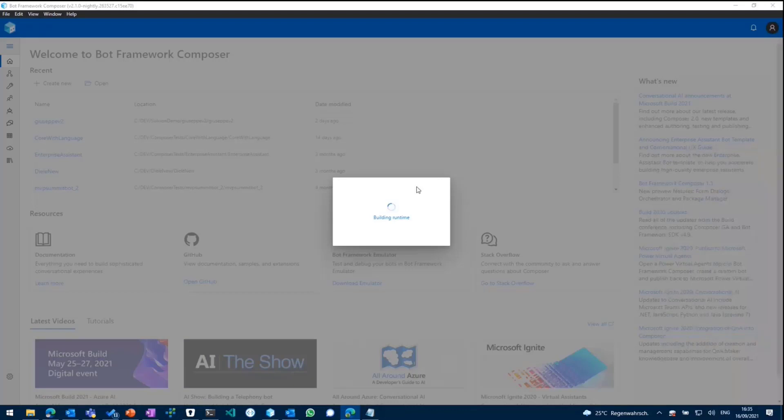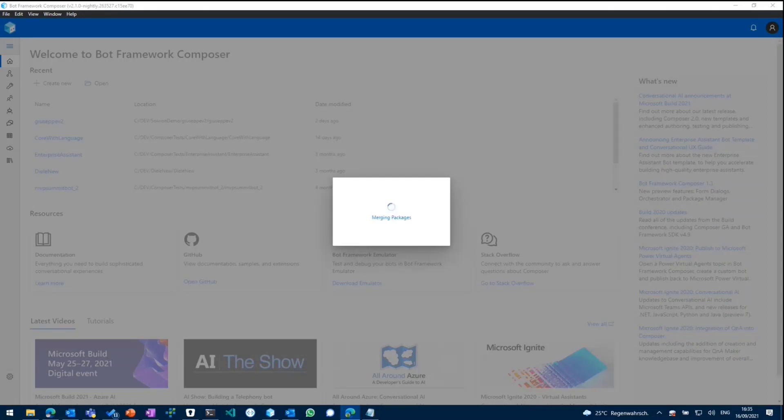And as we switch back to Composer, it's now building the runtime. So it takes a little while, as I said, it's getting the new templates on the fly, building everything, merging the packages together. And within a couple of minutes, it should be good to go.